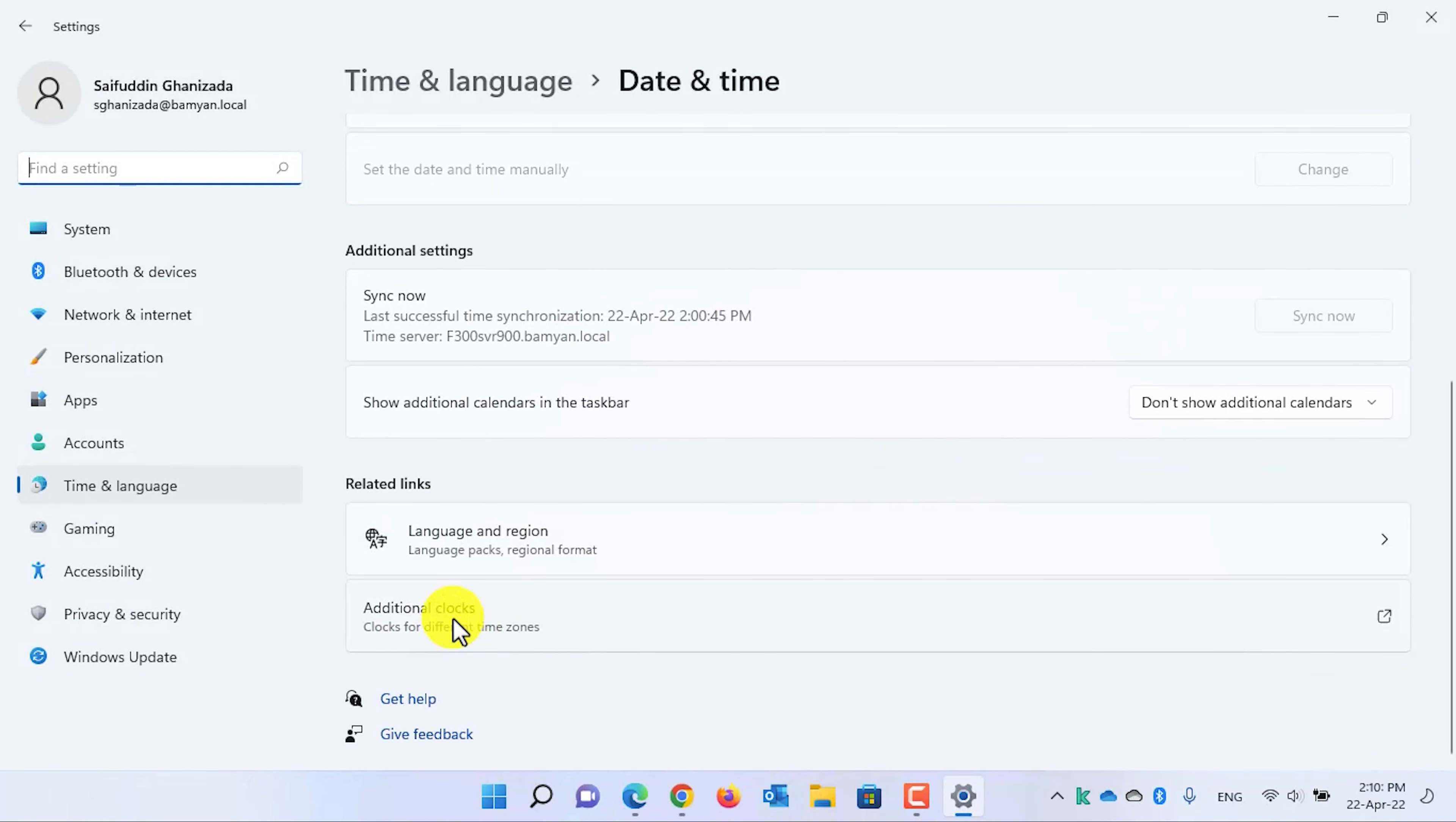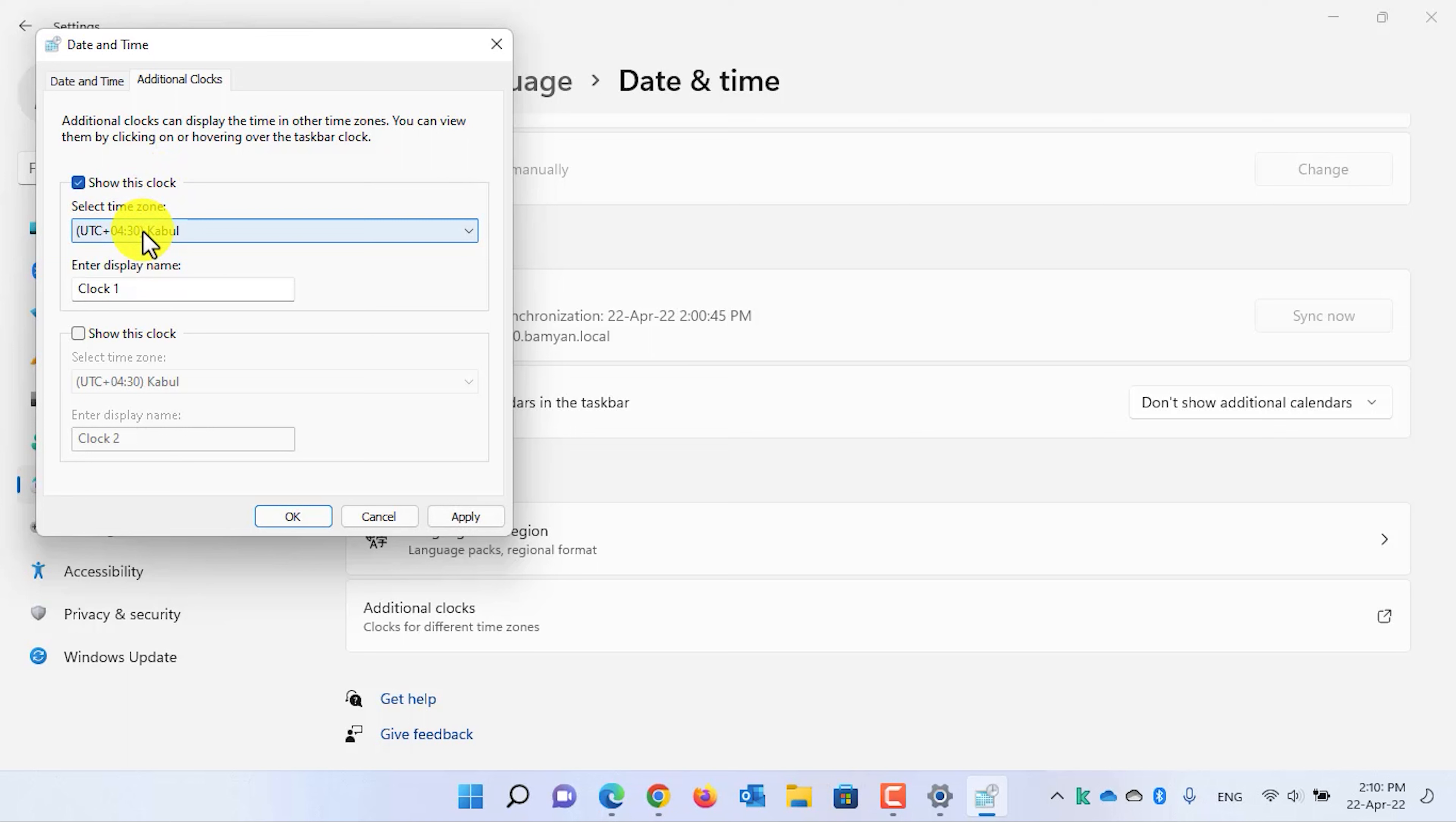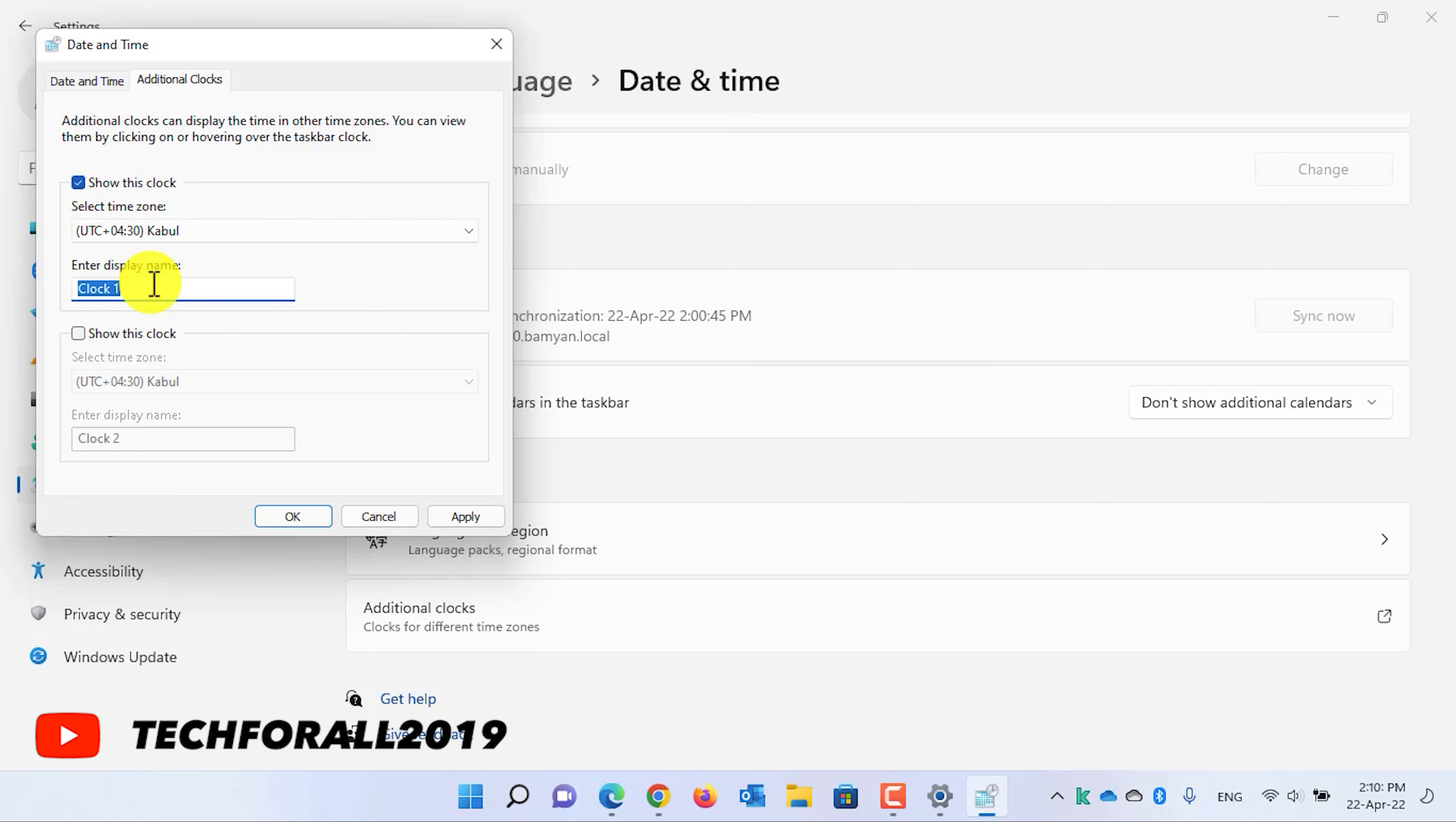In the settings, scroll down and select additional clocks. Here you can add two clocks. I will enable the first one. The time zone is OK for me and you can enter a name for the clock. For example, I have written Kabul time.